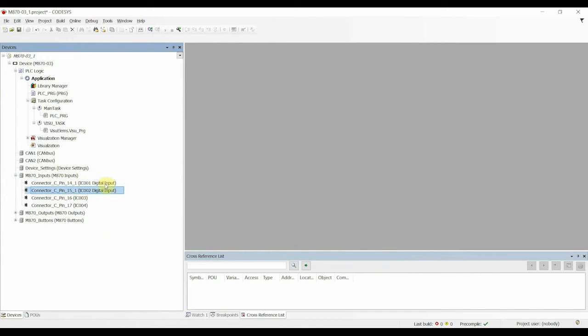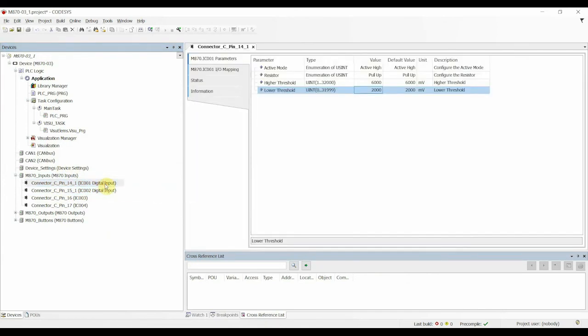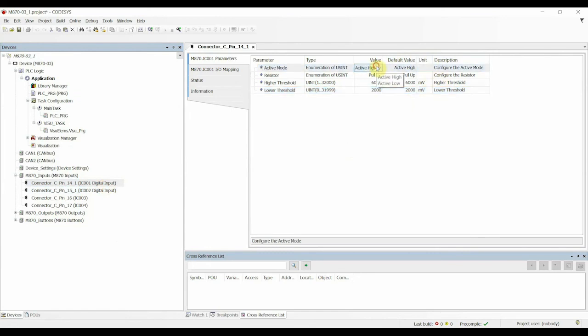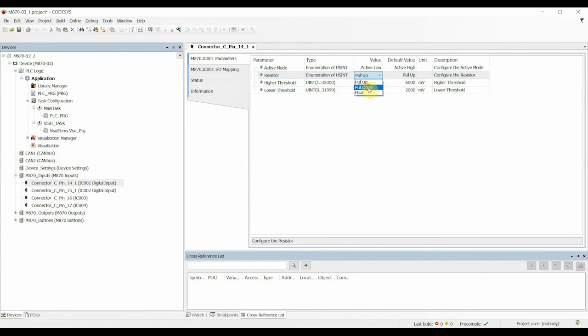If you want to manipulate how the inputs work, then you can double click on the input, and you can see the default values on the right hand side. These can all be changed on the left hand side by double clicking. You can then click the drop down arrow and select Active Low, or pull up pull down for the resistor type.